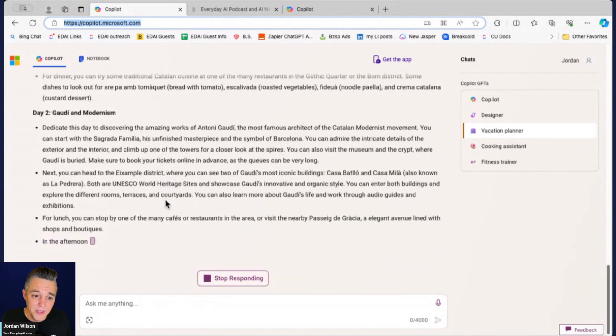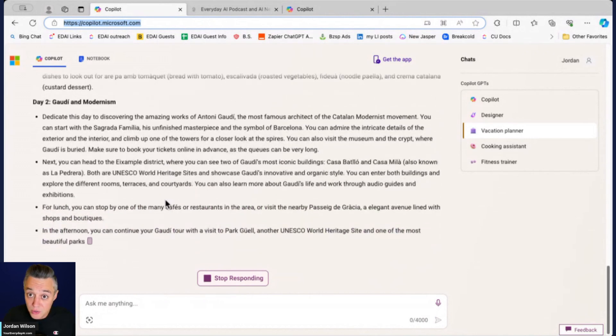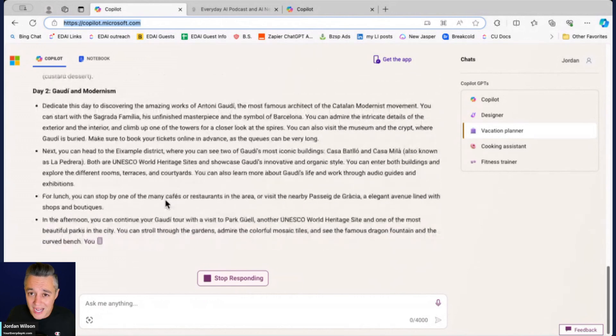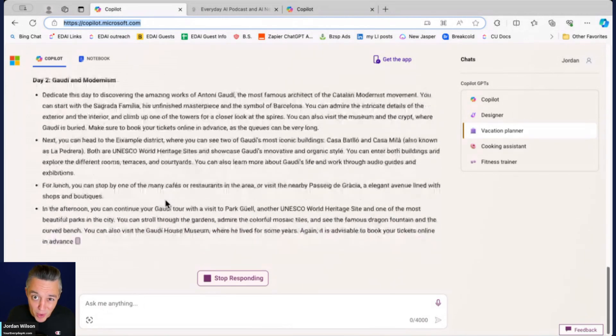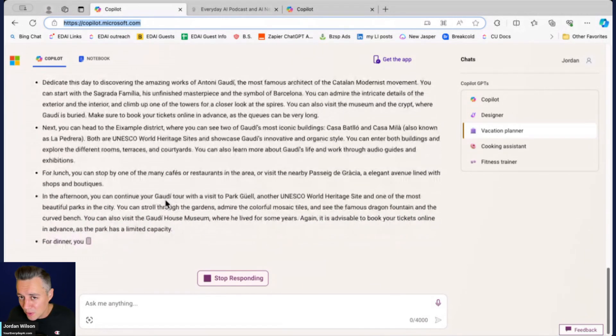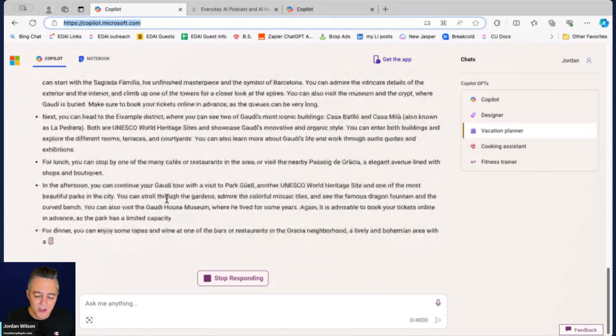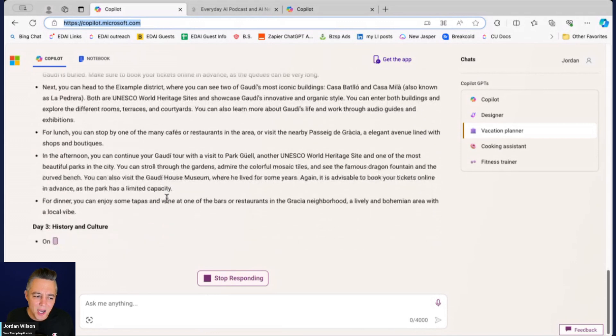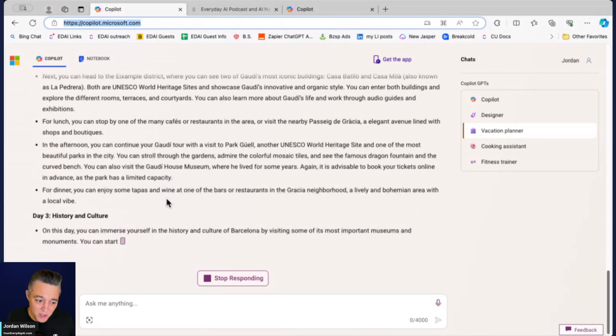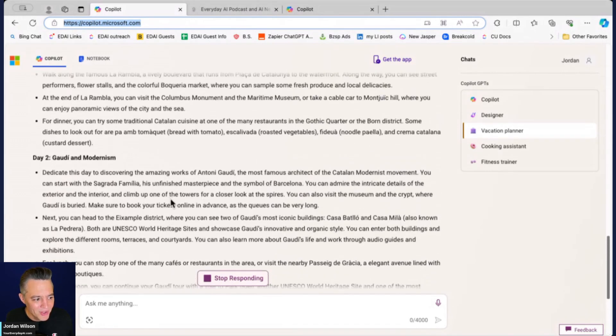Because if you do something similar in ChatGPT using the same account and trying to run two different chats at the same time, it'll actually sometimes break one or both of the chats. So I do like that Copilot essentially just kind of pauses or slows one down. So we're not going to wait for this whole itinerary.